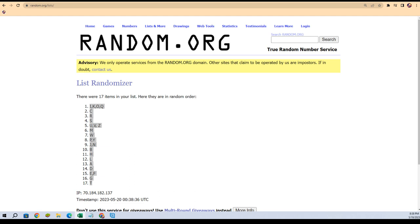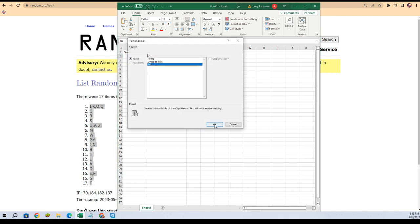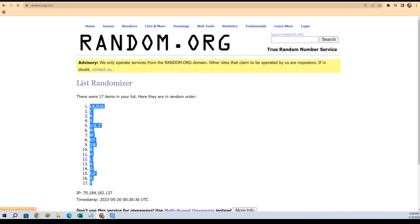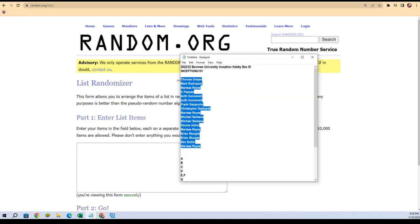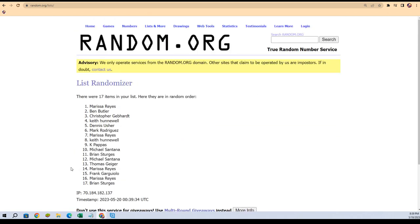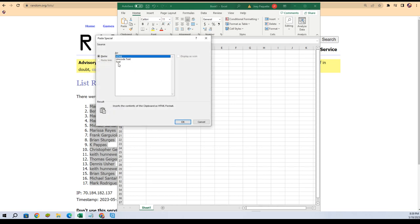We're gonna copy that list and pull up an Excel spreadsheet. Let's set this up — last name letters. Now let's do the same thing with the owner names, everybody that bought into the break. Marissa, you're at the bottom; Thomas G, you're at the top. Going to copy that list and go through seven times: one, two, three, four, five, six, and seven. Mark, you're at the bottom; Marissa, you're at the top.